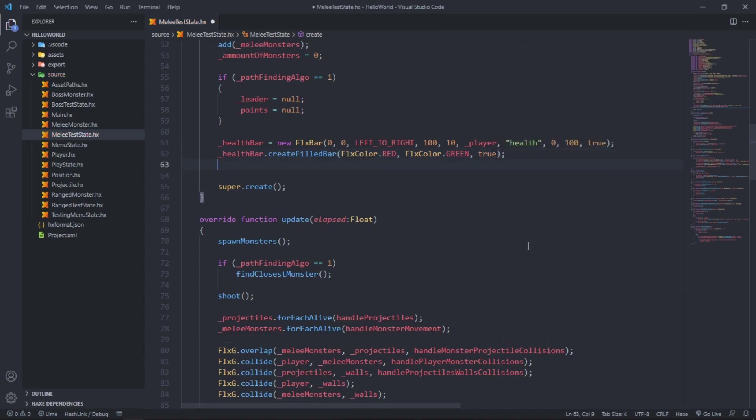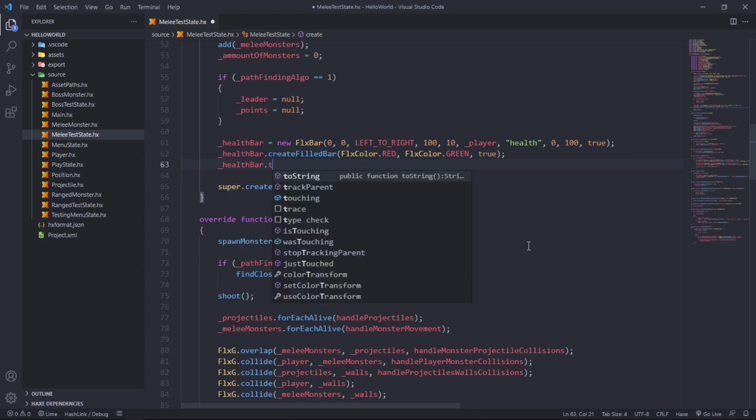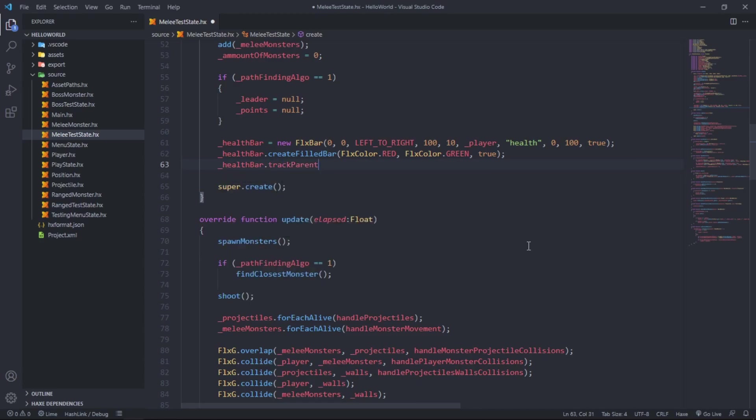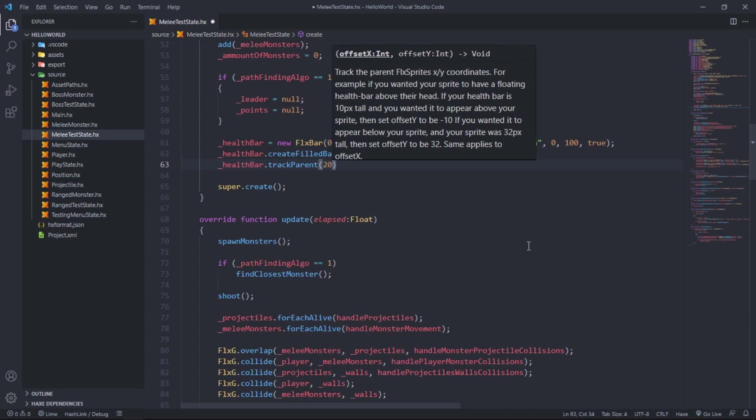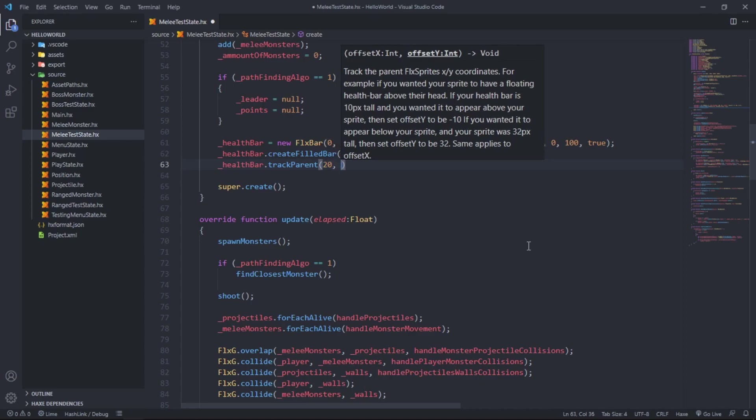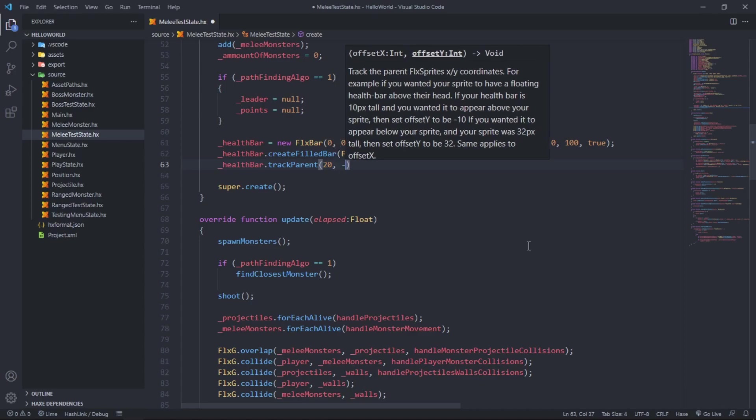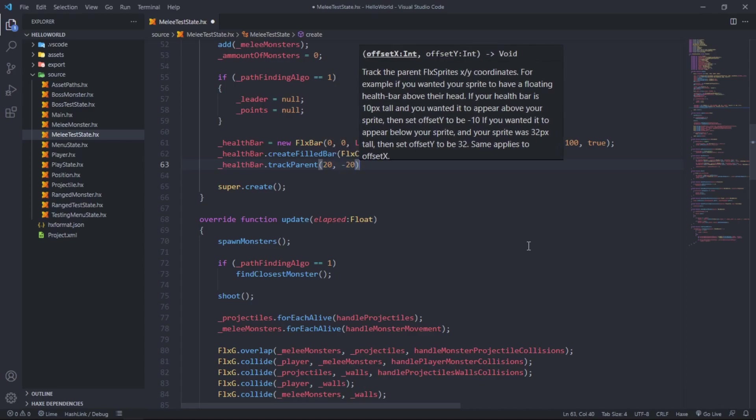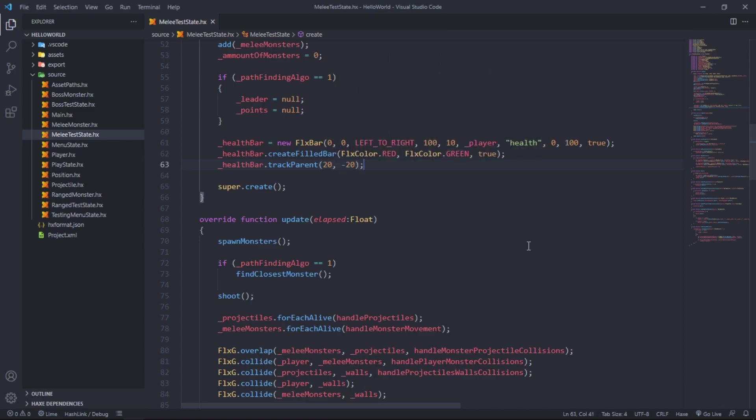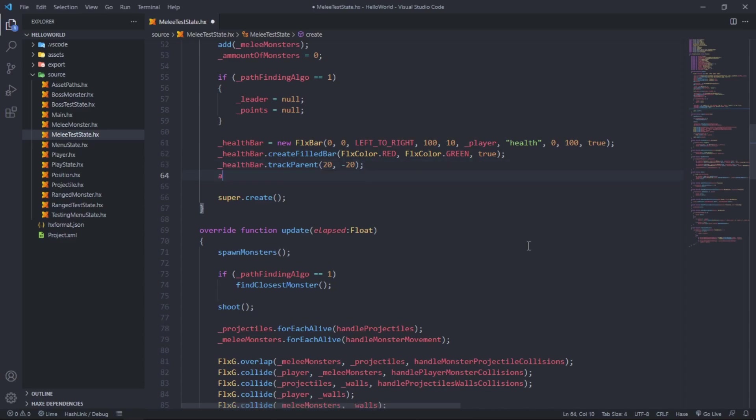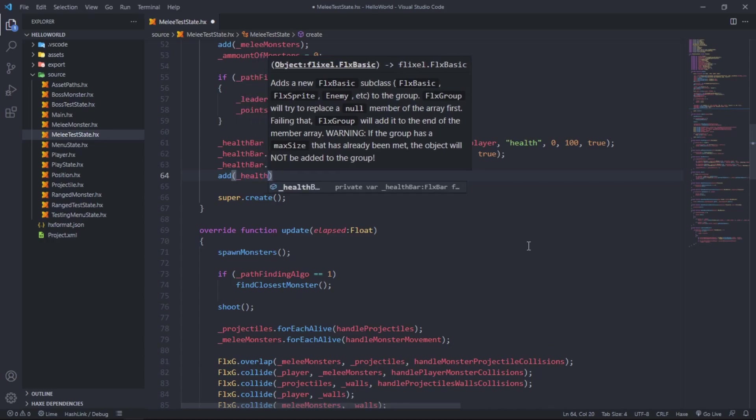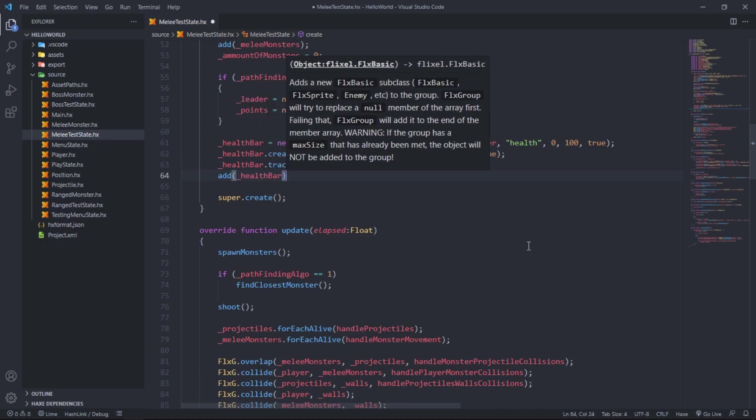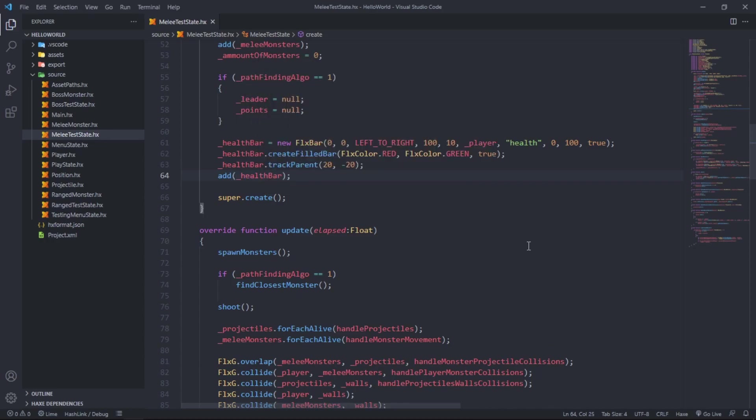Next up is health bar dot track parent. We want it to track the player and I want it to be at the x of 20 and the y of minus 20, so it will be at the top right corner of our player. Now let's add the health bar to the scene.